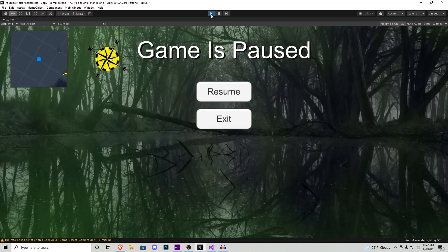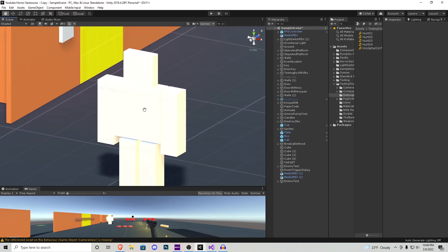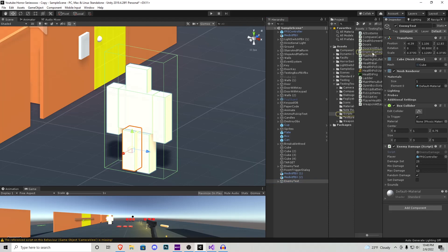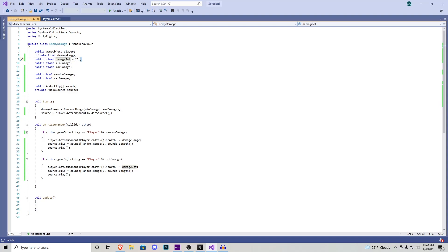Let's go over how I accomplished creating the health system. I created this little guy — he's made out of a couple of cubes. If we click him you'll see there's a box collider all the way around him, and when I walk into that box collider it gives me damage. We need to make sure his box collider, or whatever collider you're using for the enemy, has 'Is Trigger' on. He's going to be getting the Enemy Damage script.